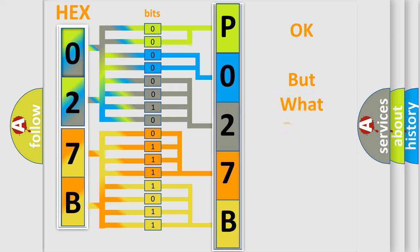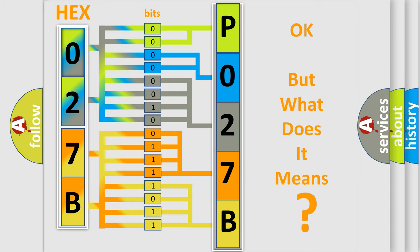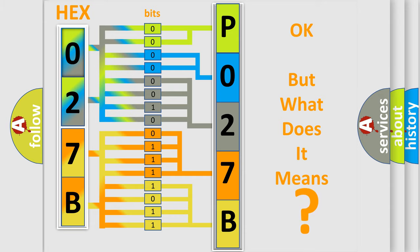The number itself does not make sense to us if we cannot assign information about what it actually expresses. So, what does the diagnostic trouble code P027B interpret specifically for Infinity car manufacturers?